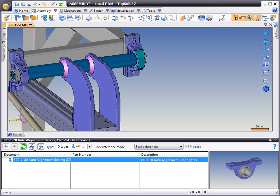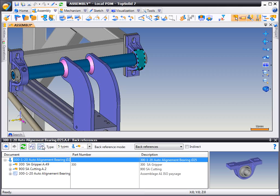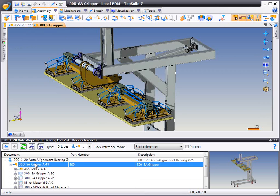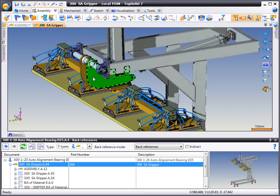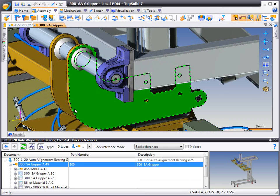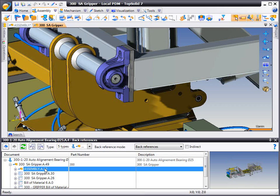Maybe you want to see what other files are referenced by this part. Or, you can do a back reference search. This is truly interesting because here you can see what other assemblies are referencing the same part. You can open those other files simply by double-clicking on them from the tree.